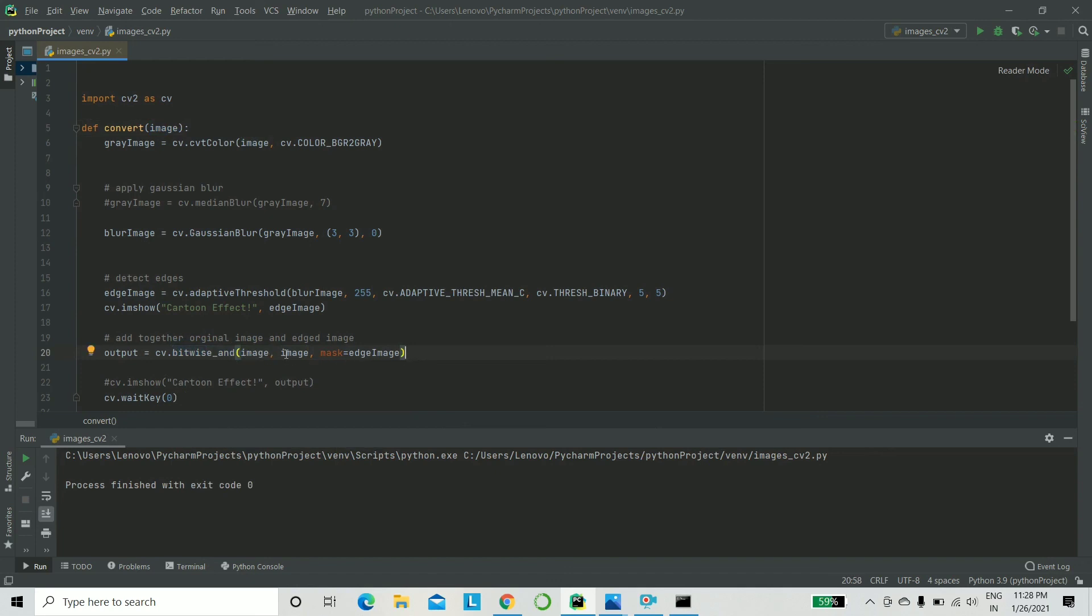For that, we will be using bitwise and, the function bitwise and, and to that you pass the three parameters: the original image, and then you apply the mask as edge image. You mask it with your edge image. And that's it.